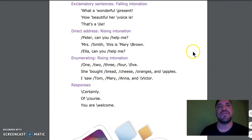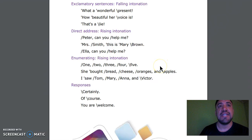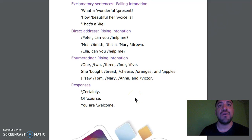Direct address, rising intonation: Peter, can you help me? Mr. Smith, this is Mary Brown. Ella, can you help me? Enumerating with rising intonation: One, two, three, four, five. She bought bread, cheese, orange, and apples. I saw Tom, Mary, Anna, and Victor.